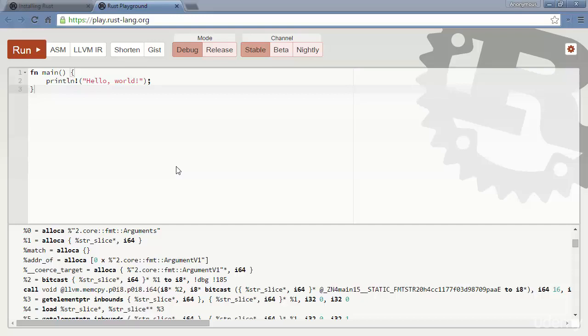Alright, at this point in time, I'm going to assume that you've got Rust installed. Now the question is how to actually get it to do something.